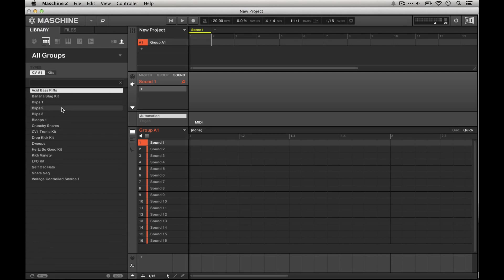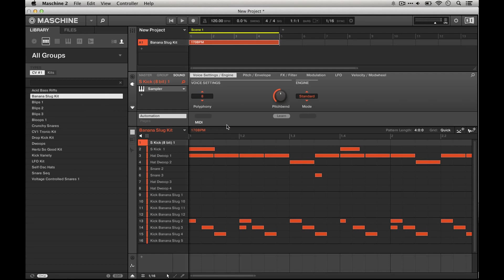Here we can see that everything seems to be showing up and just to test it we're going to load up this banana slug kit. It's really that easy.